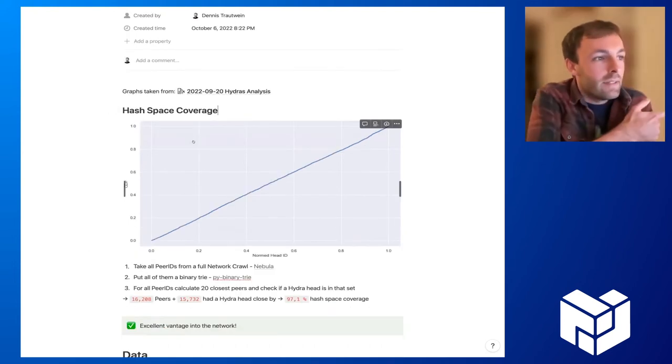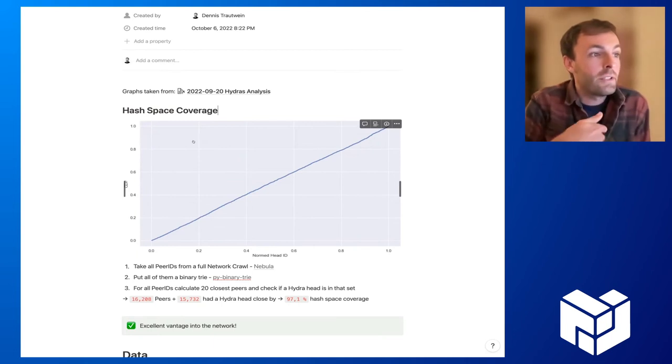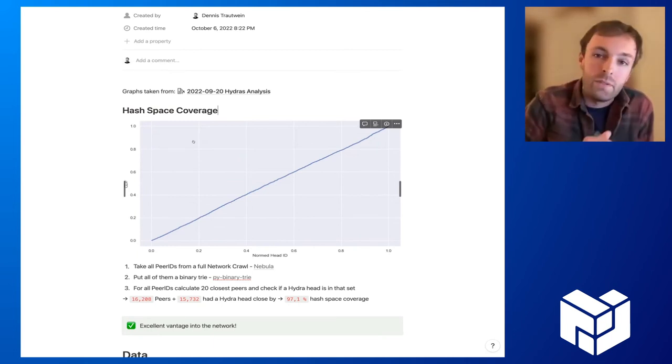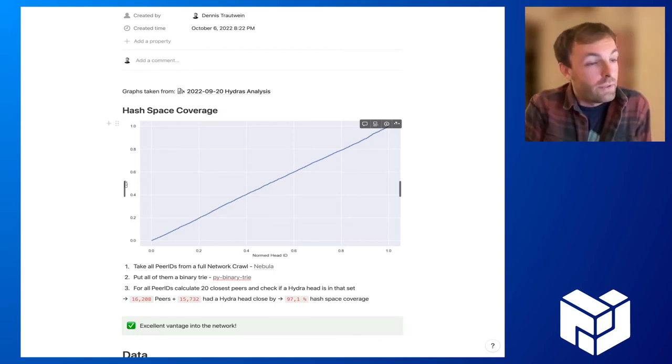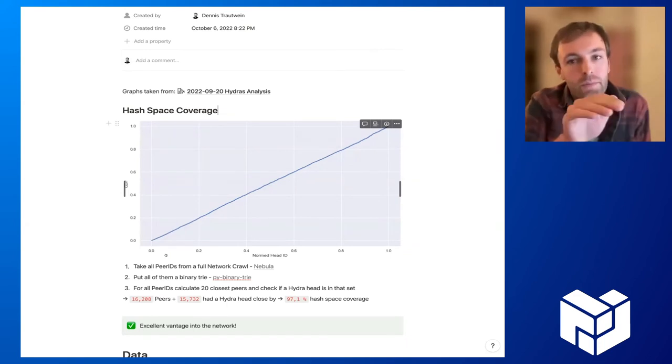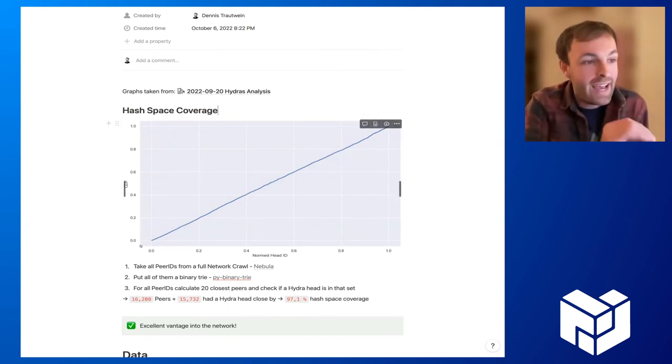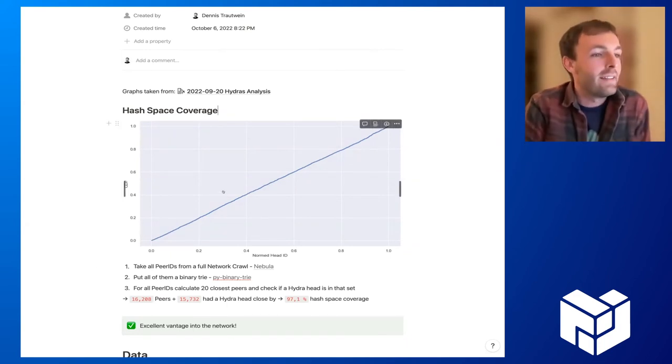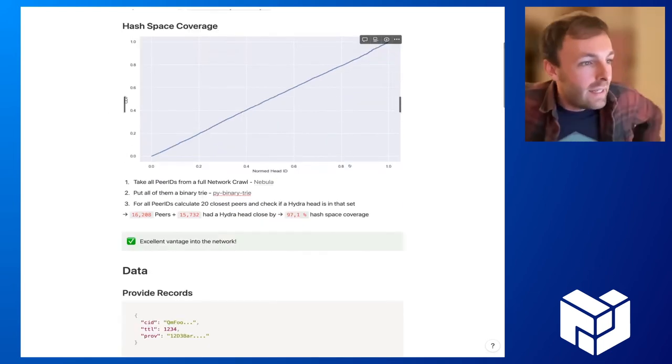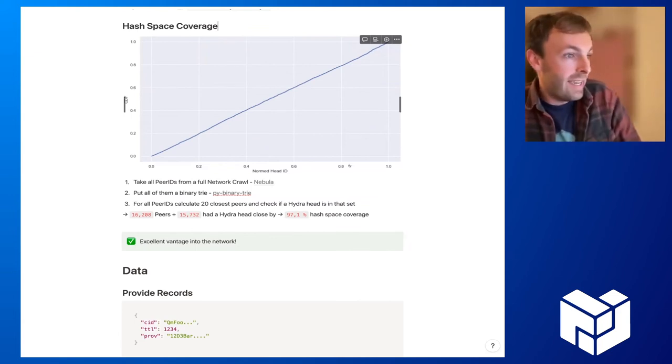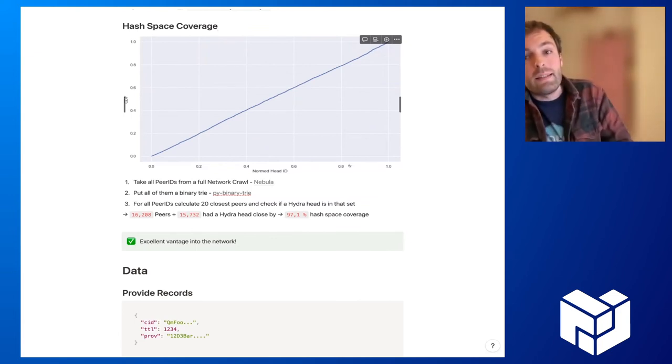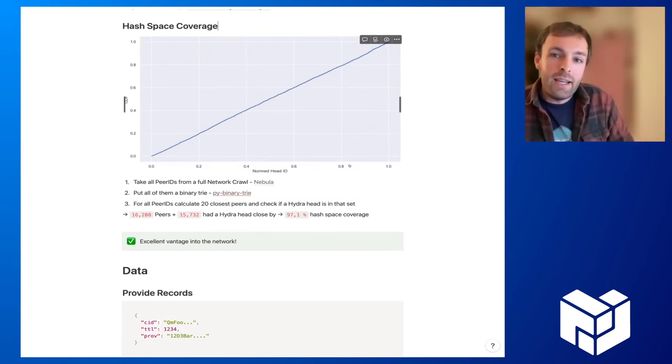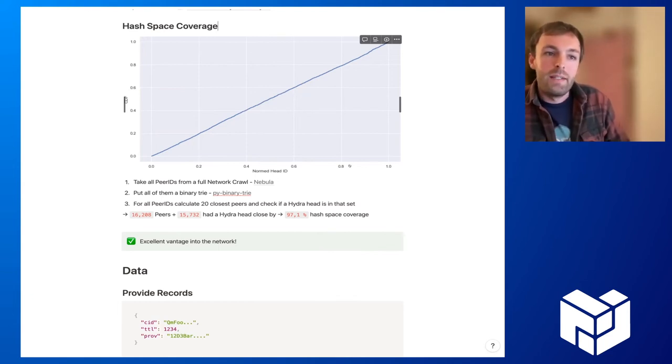And so, as I said, the hydras attempt to cover the whole hash space. And so we just at first we wanted to verify this proposition here. The first thing that we took a look at is if there's actually a uniform distribution of hash hydra heads. And in this graph, we can see that's the case. So it's, it should be a straight line and yeah, well, that's the case. And the other thing is is a hydra head actually in the proximity of the 20 closest peers for every peer we can find in the network.